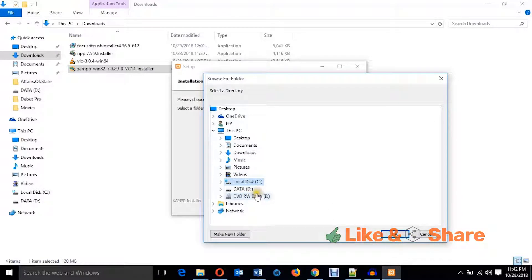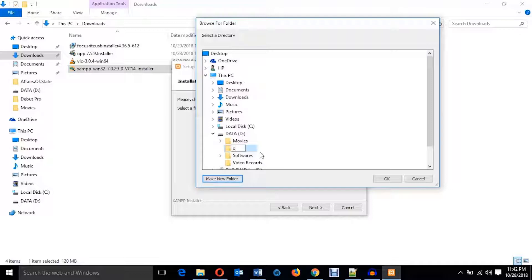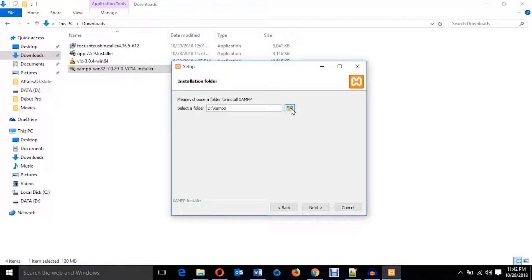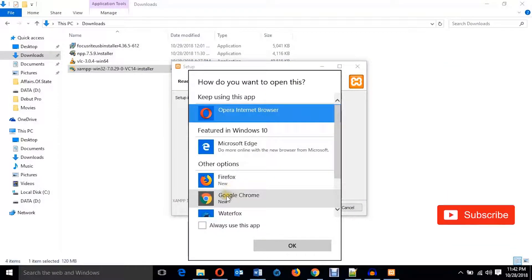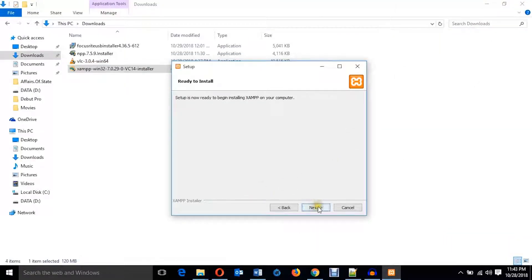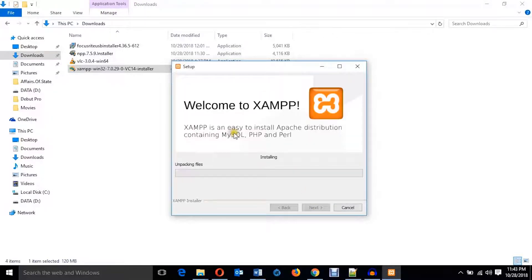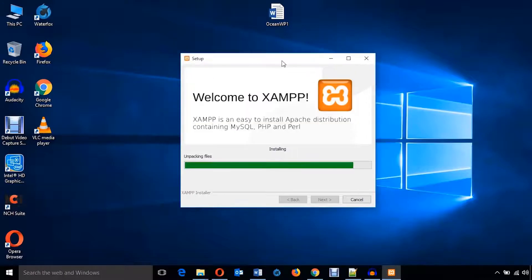If you want to install in another drive, just create a folder and name it XAMPP, select it, and click OK. But if you want to install it on C drive, just ignore this process and hit Next. It asks for the default browser — I'm going to use Google Chrome and hit OK. Ignore the notification option and hit Next. You can see the installation is now proceeding.